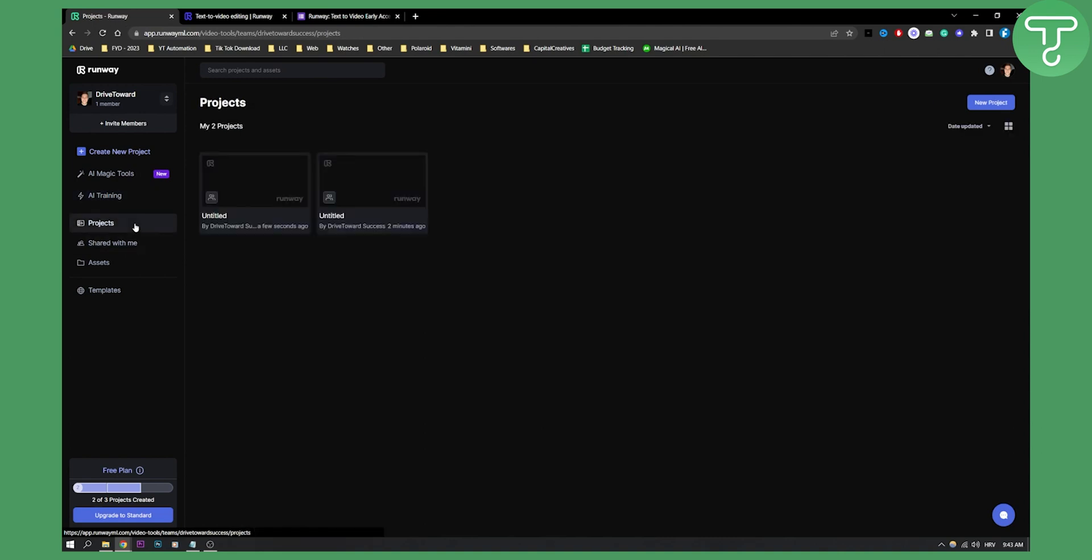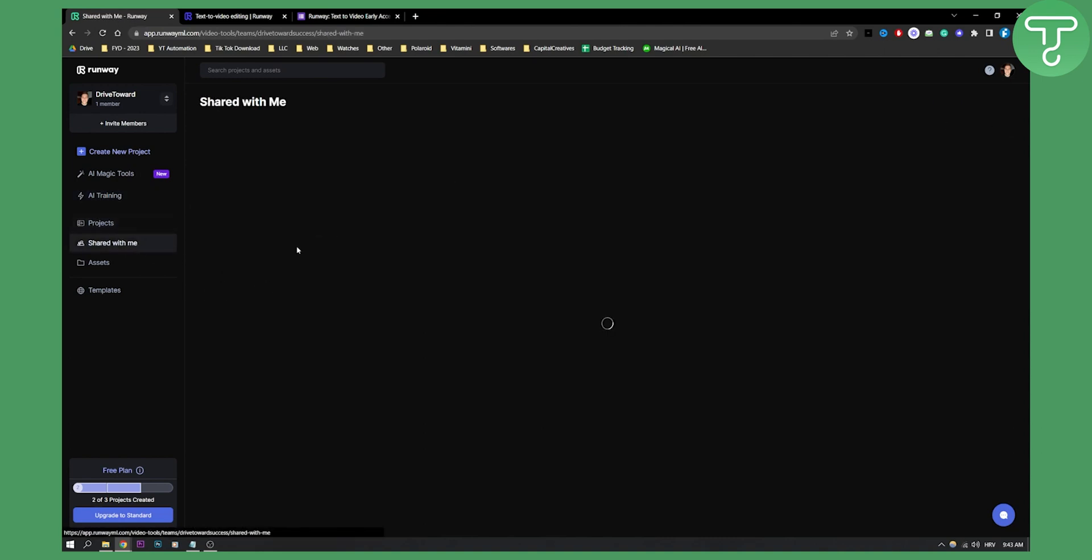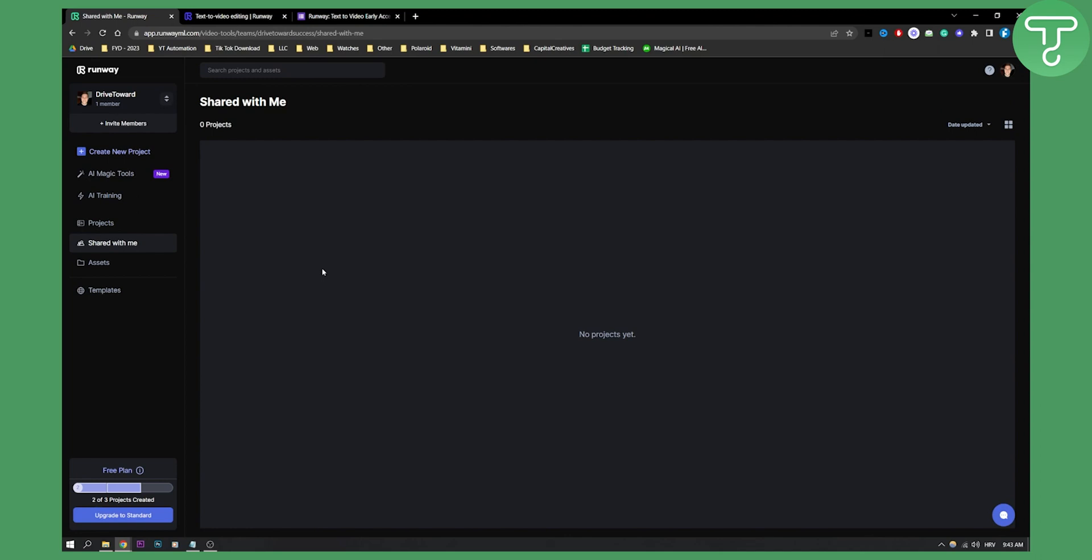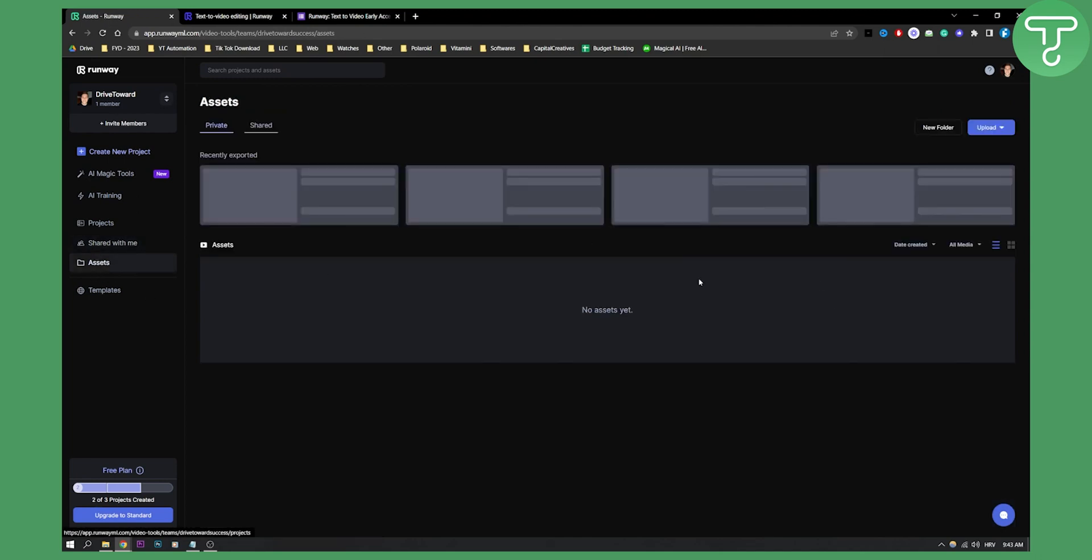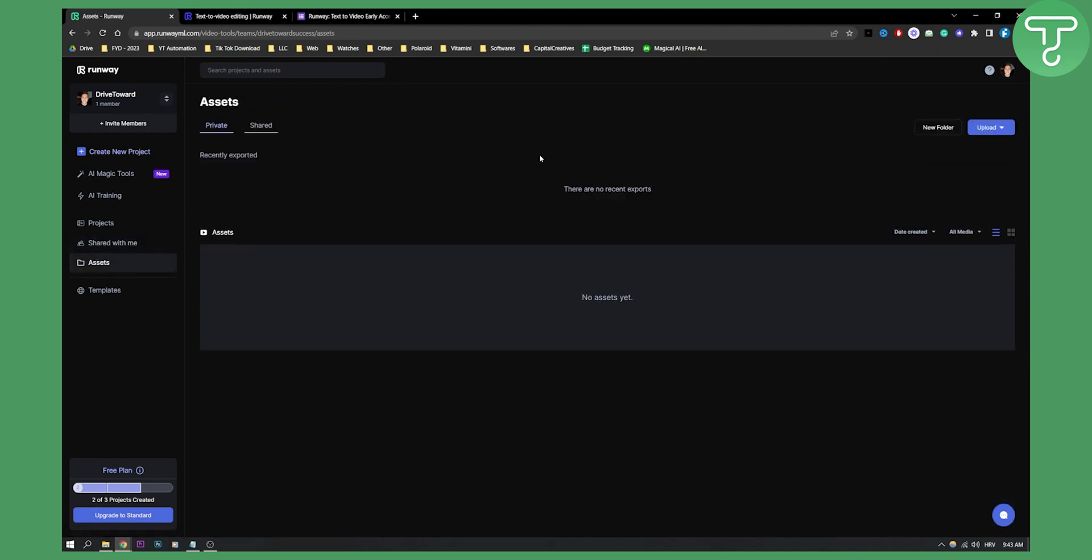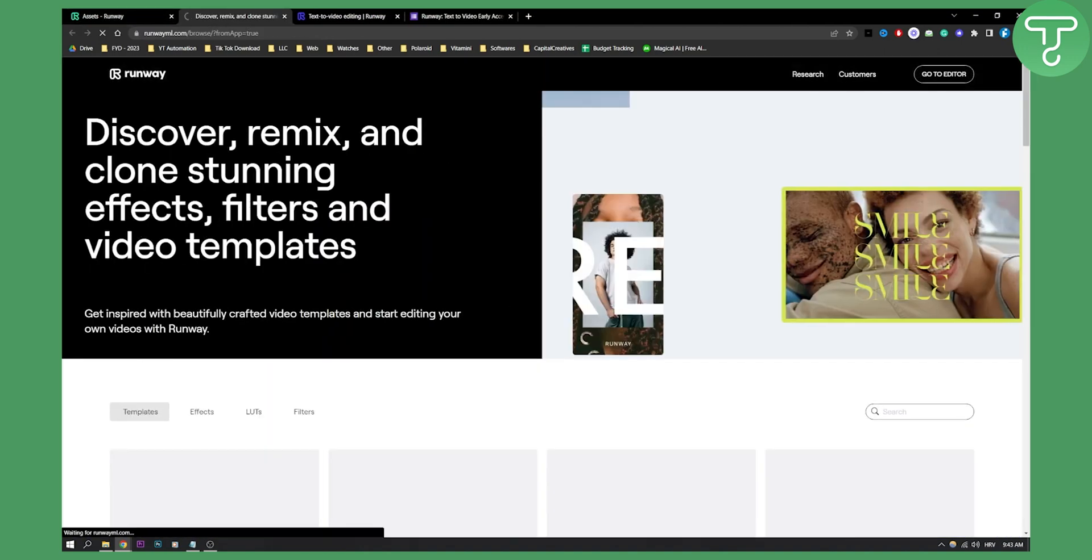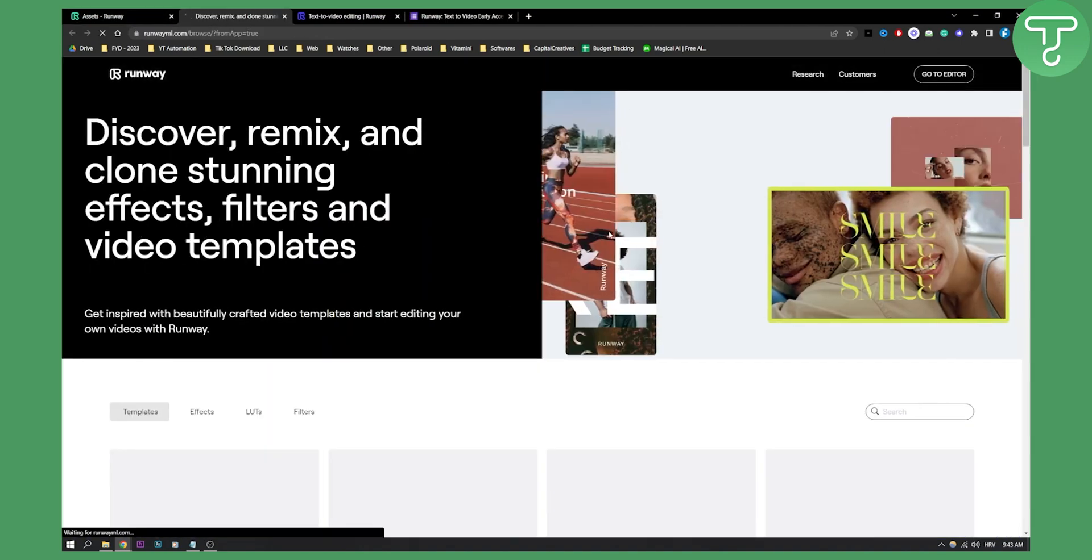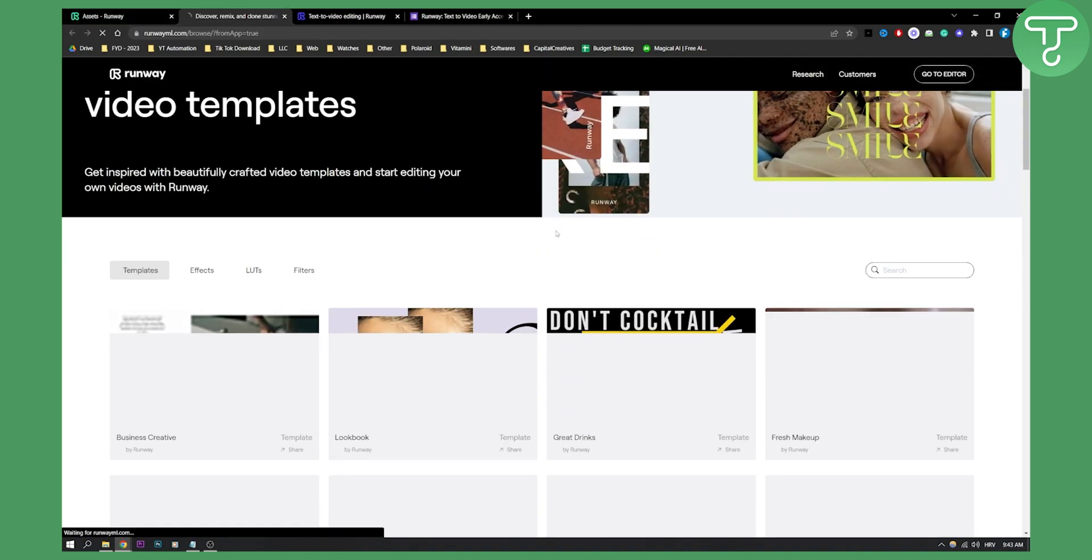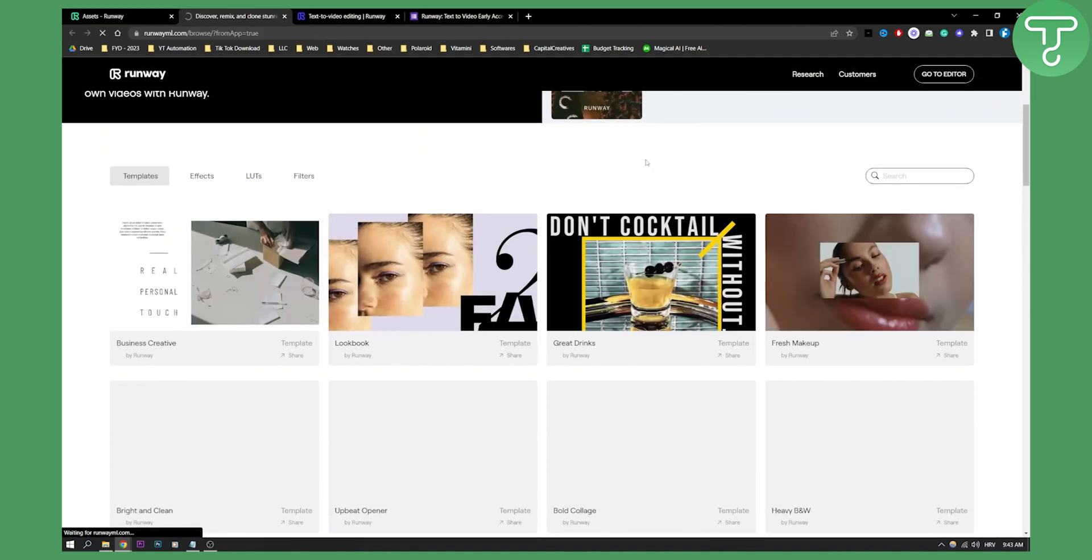Then you have projects - all the projects you worked on, shared with me. What projects are shared with me? We have assets, which assets we used privately. We can upload here a folder or files. Then we also have templates here. Here are all the templates that you can use in Runaway for right now.